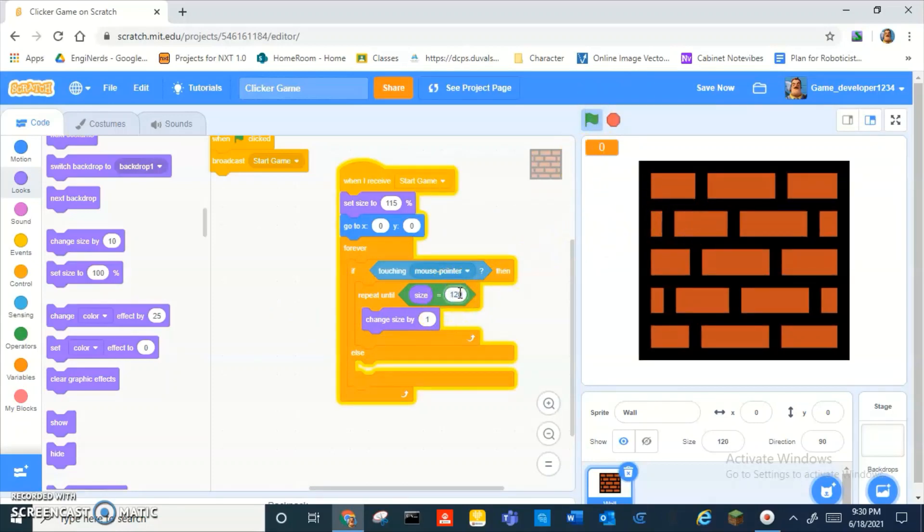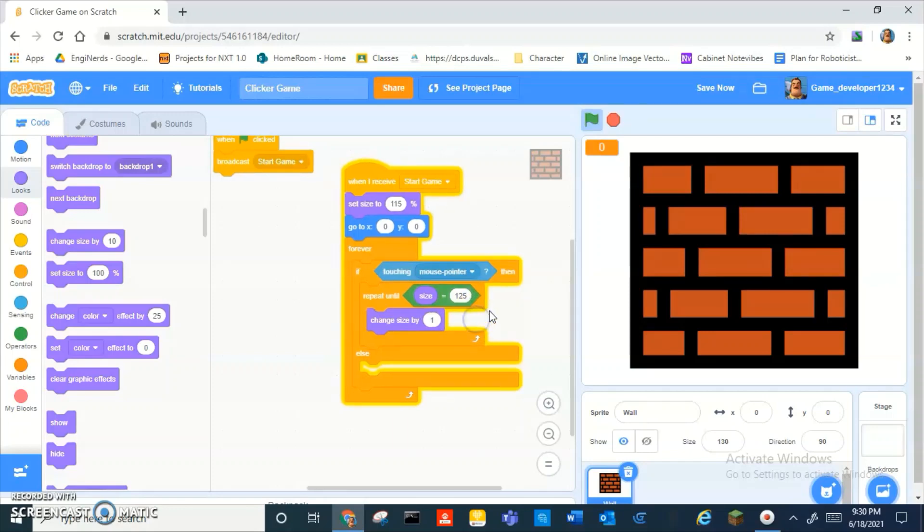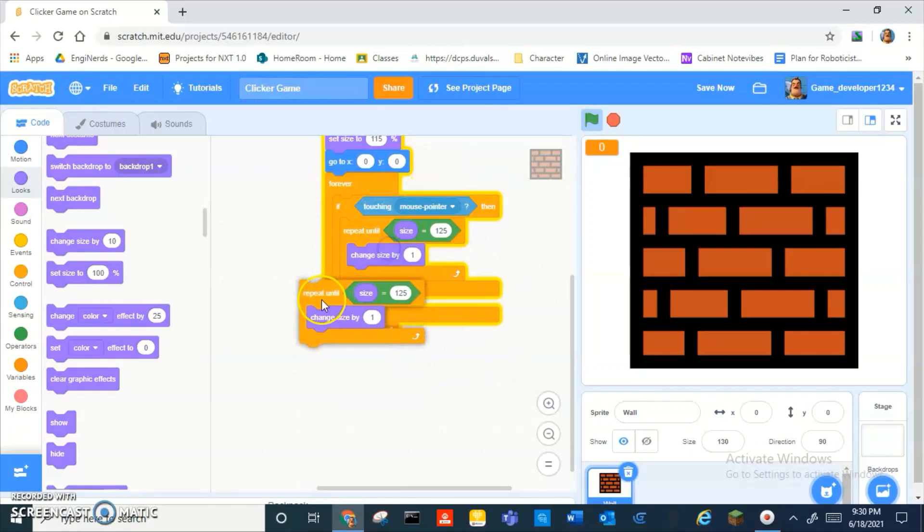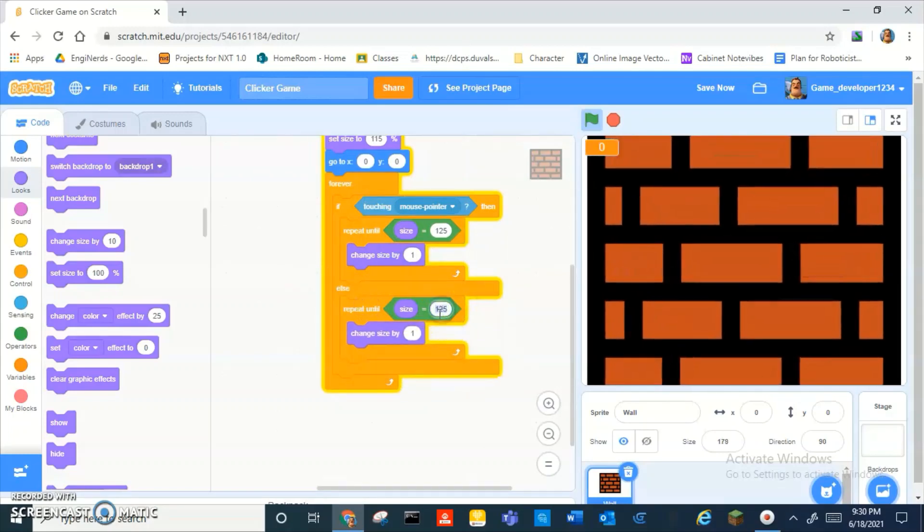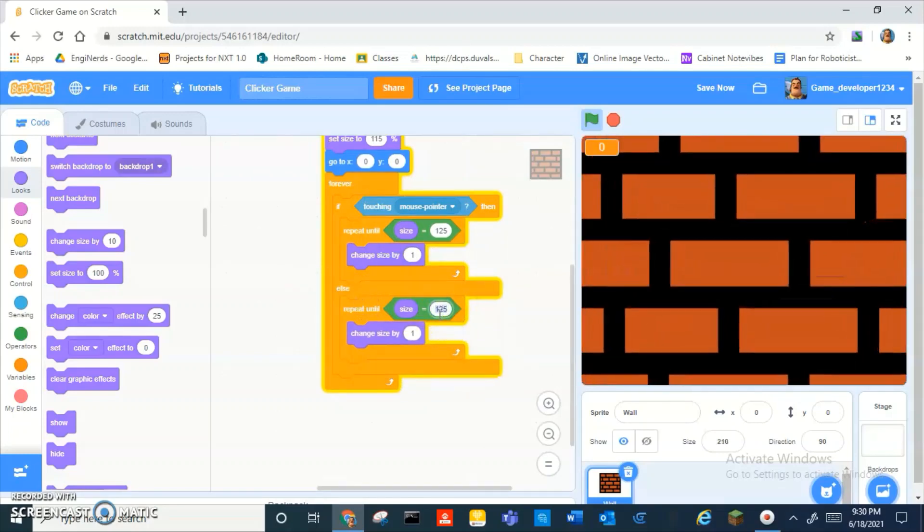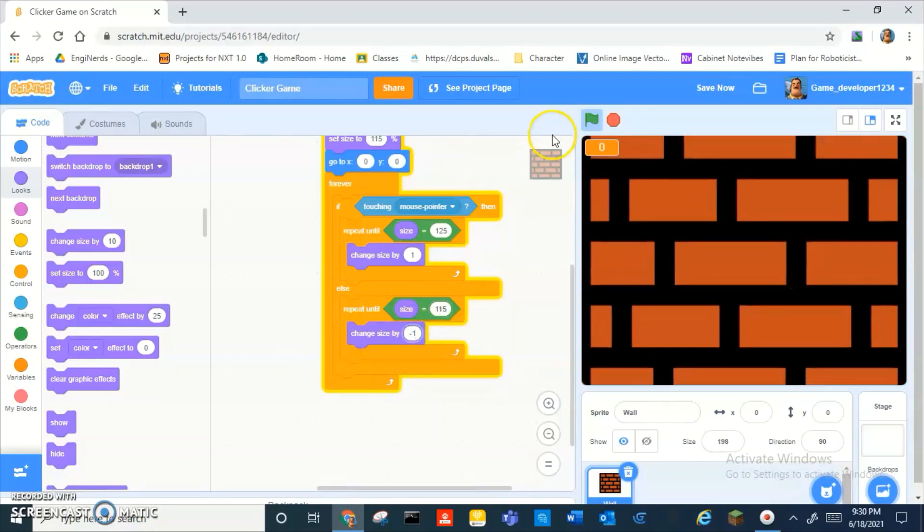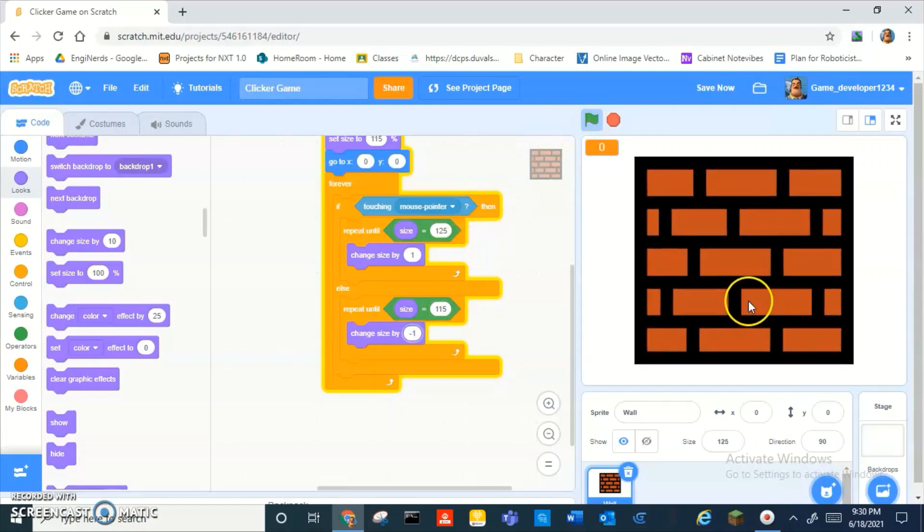Alright, fine, maybe not 120, maybe like 130 or 125. And then in the else part you just want to duplicate this and then do repeat until size is equal to 115, change size by negative one.